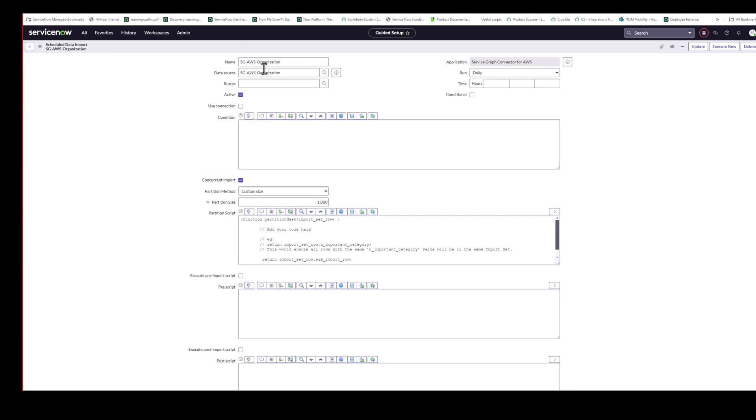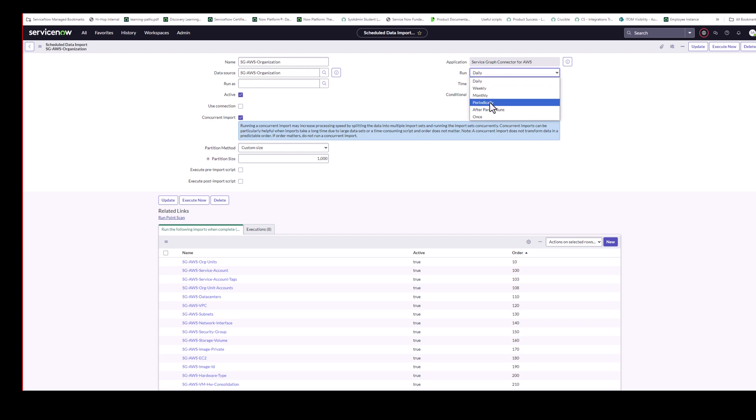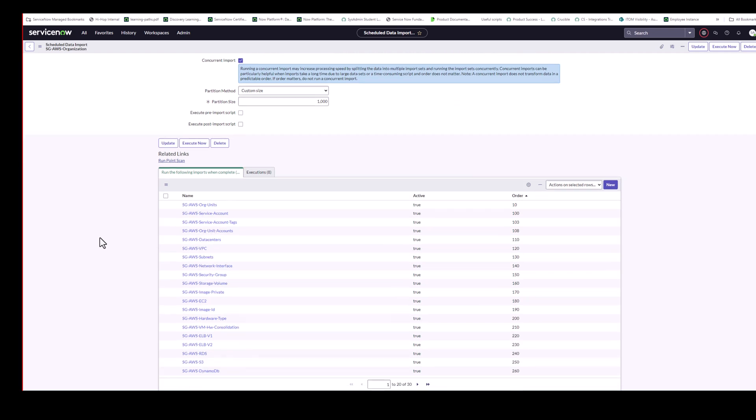And just give it a minute to load. And then it brings up the AWS organization. That is the parent job. Now out of the box, it's marked as false. But I've already set it as active. But you come in here and set it as active. And out of the box is scheduled run daily at 9pm. But if you want to change that, you can change the time here. And if you want to run it more frequently, you come and change it to periodically here. And down below here, you see all the child jobs that run after the parent job finishes and the order they run in. So these are all the child jobs here.